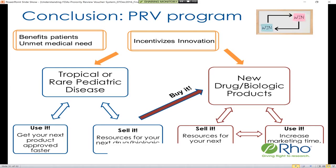Q&A: How do you notify the FDA of your intent to use a PRV? You need to notify FDA at least 90 days in advance of your intent to use the voucher, and this notification must include the exact date you're planning to submit the marketing application. This can be requested either as an IND amendment submission or, ideally, as part of your pre-NDA or BLA meeting request.